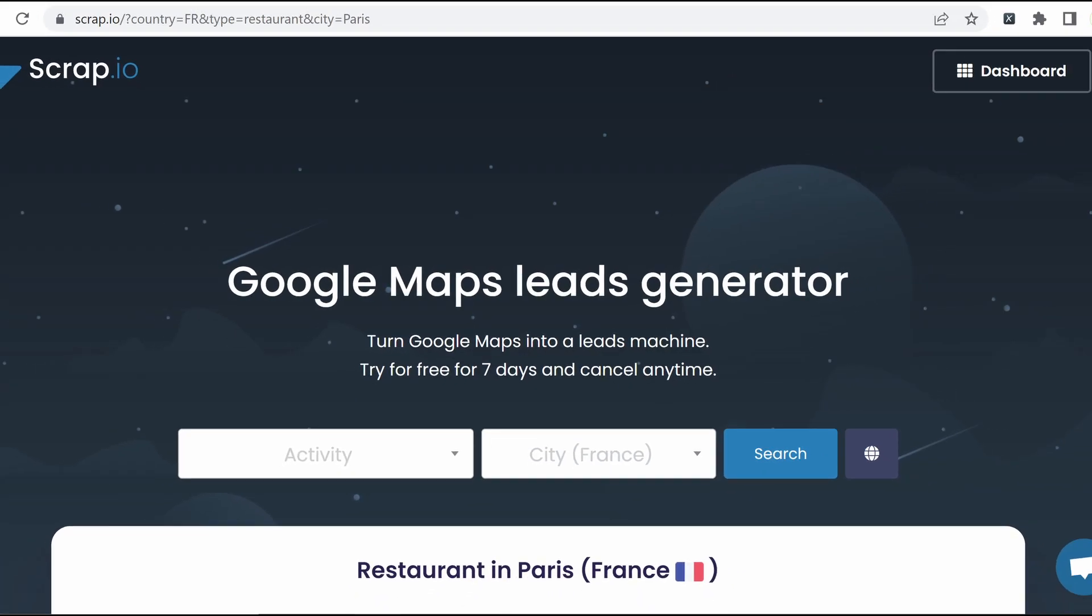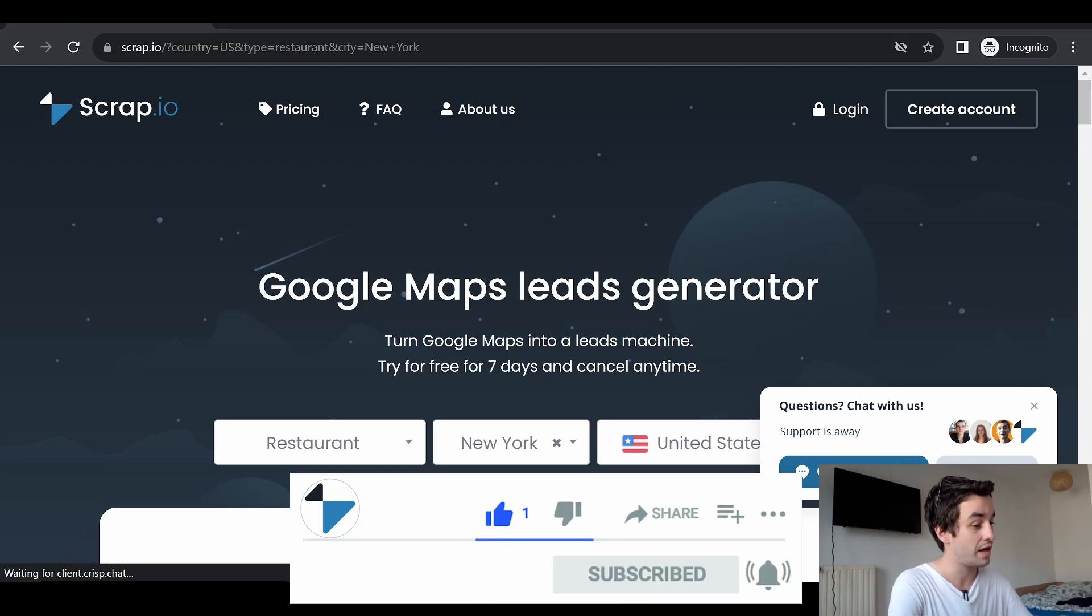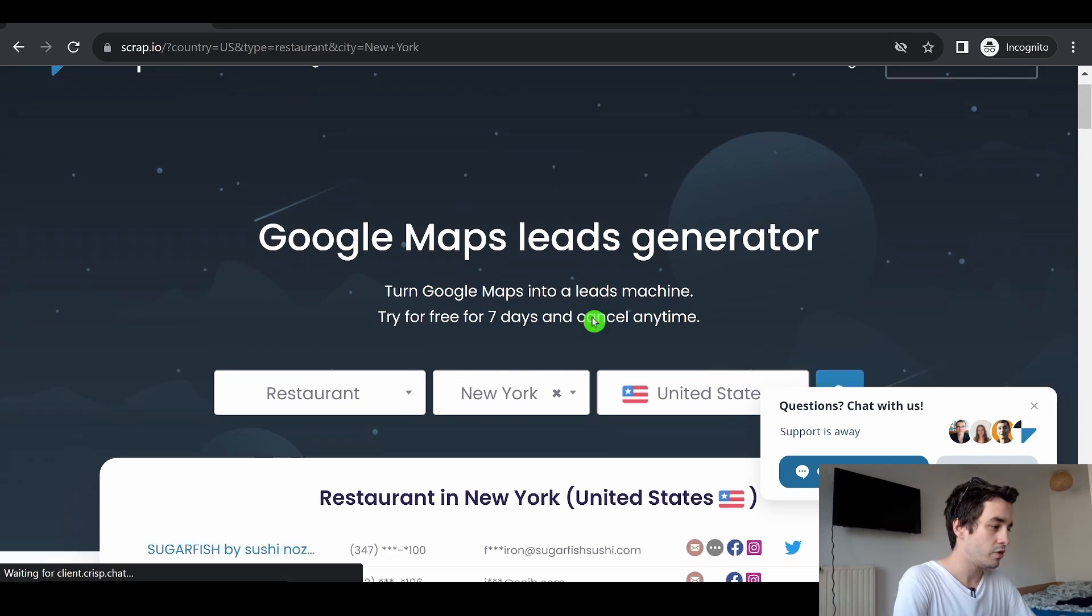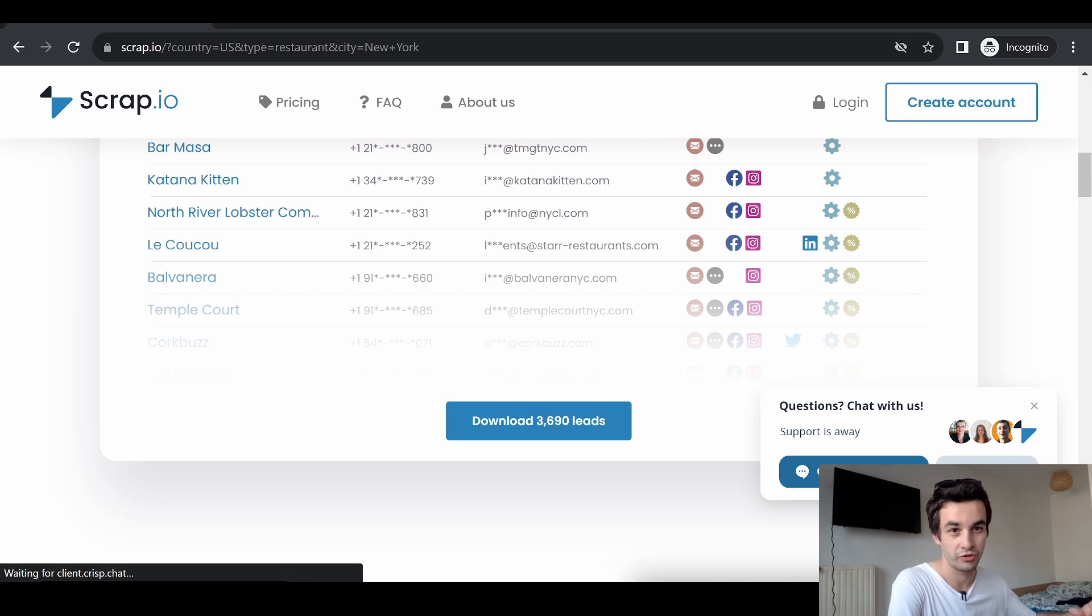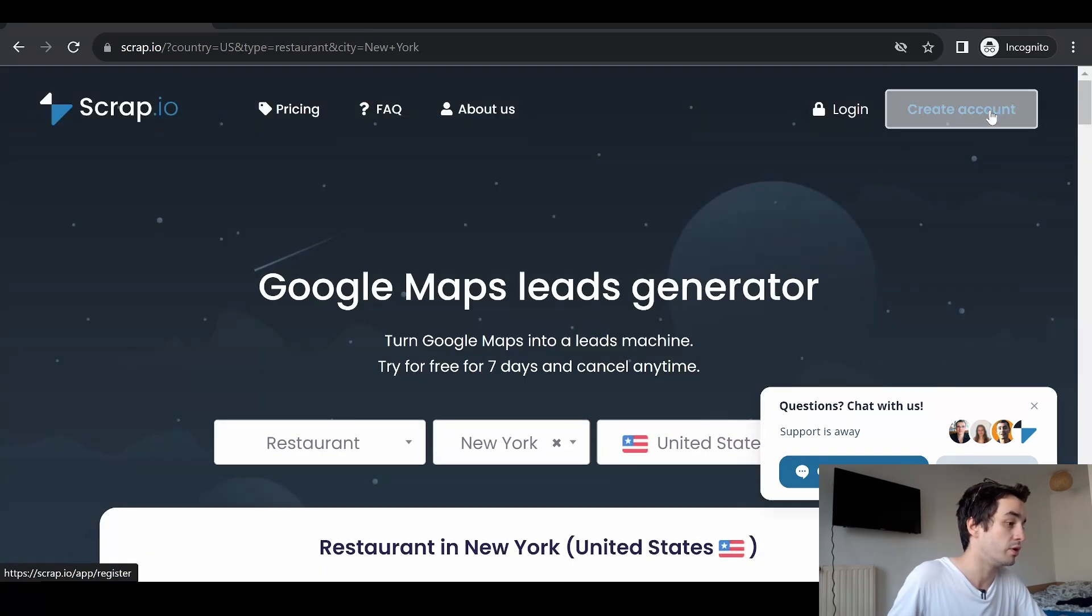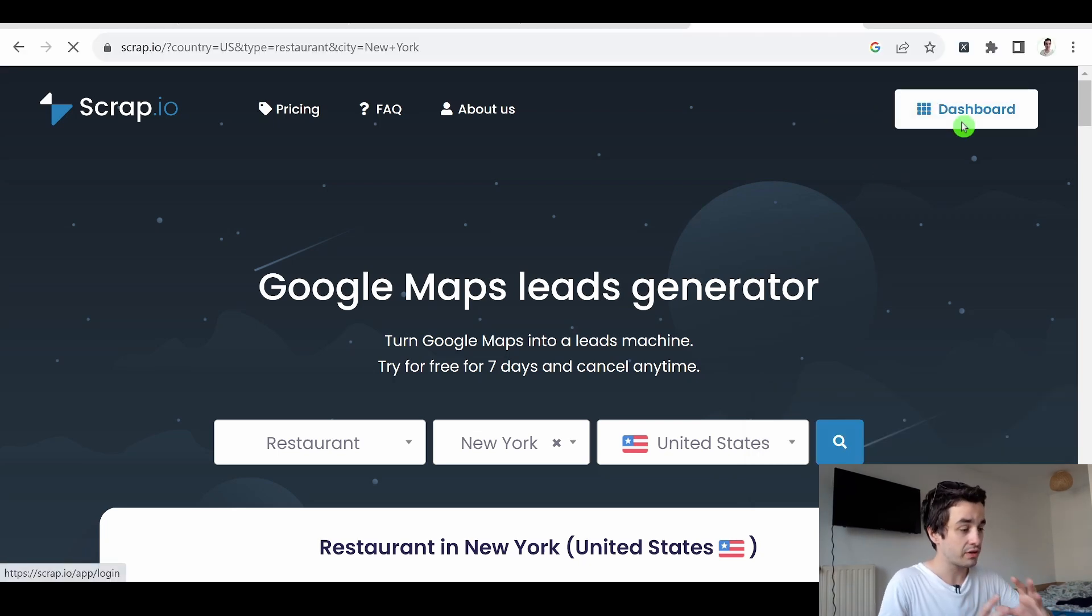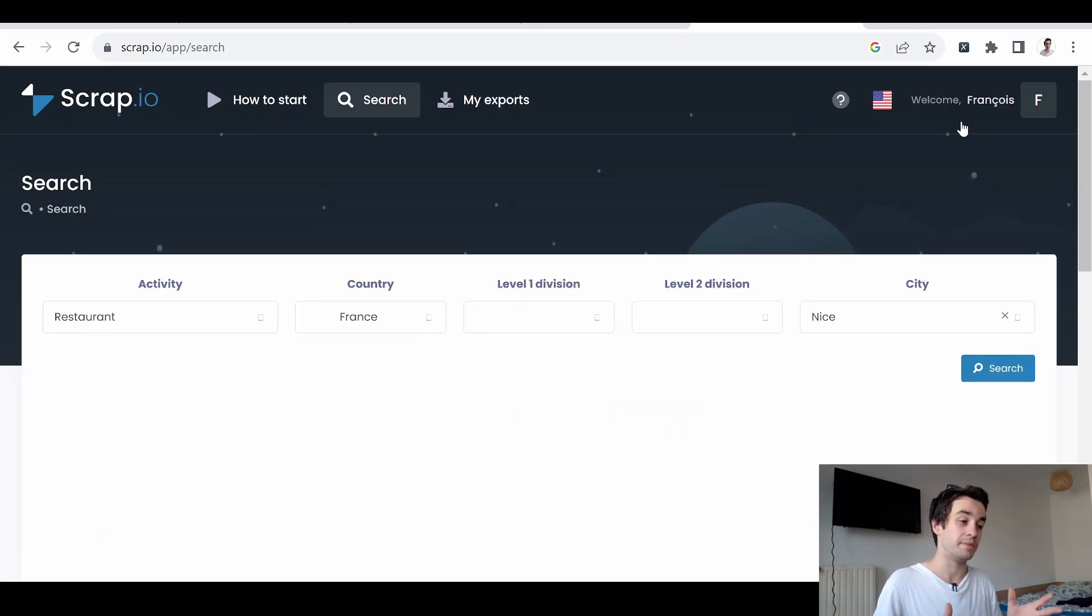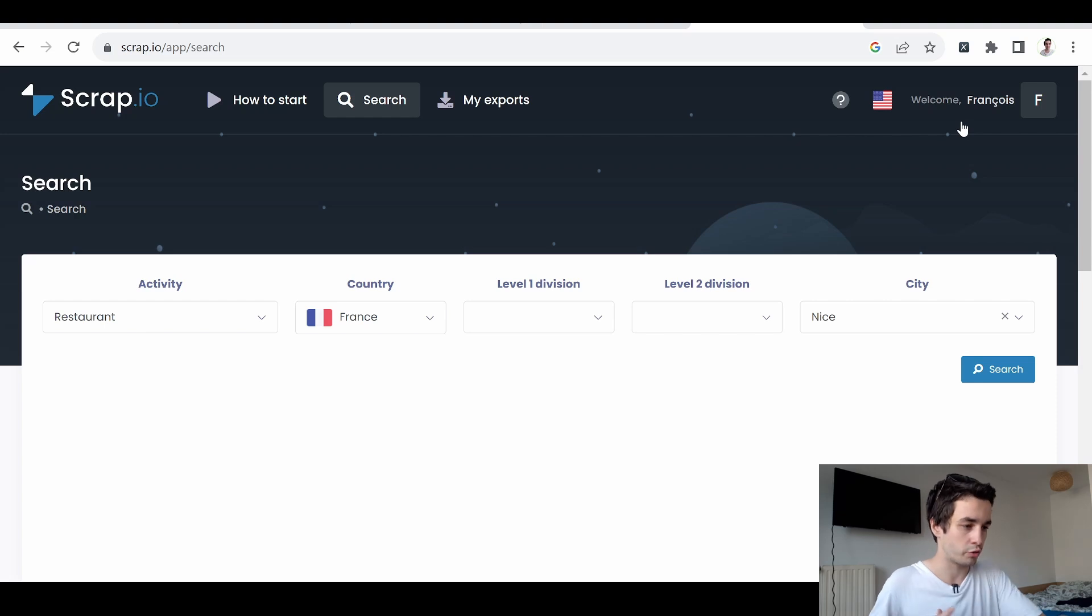Which is called Scrap.io. The promise of Scrap.io is to help you to turn Google Maps into a leads machine. You have access to a quick demo below if you want to have an overview of what you will end up with, but we will see that in more details in a few minutes. The first thing you have to do is to create an account. If it's not already done, then you will have access to your dashboard. I invite you to click on it and to pay attention to this tab because it's the most important one of the software.